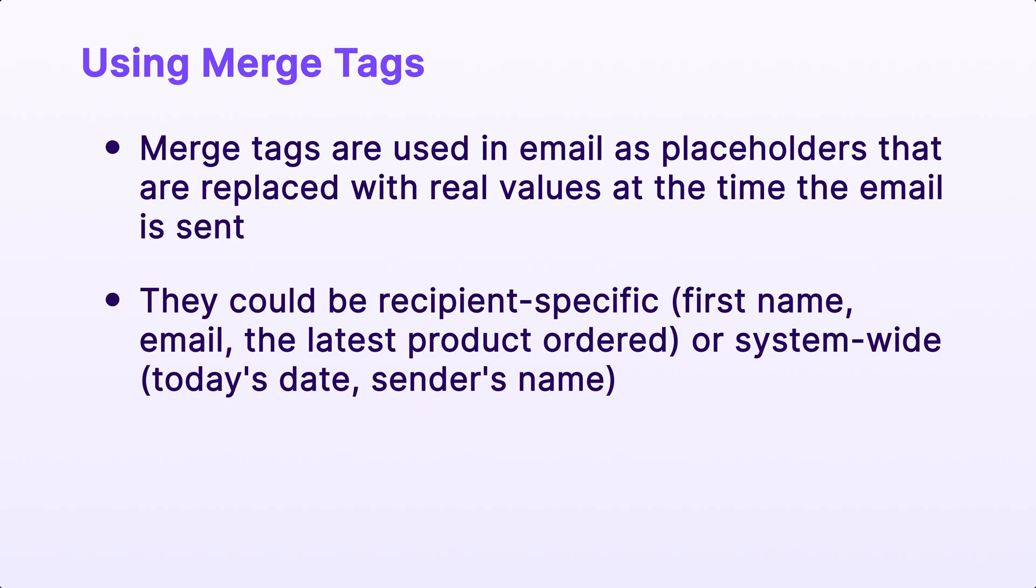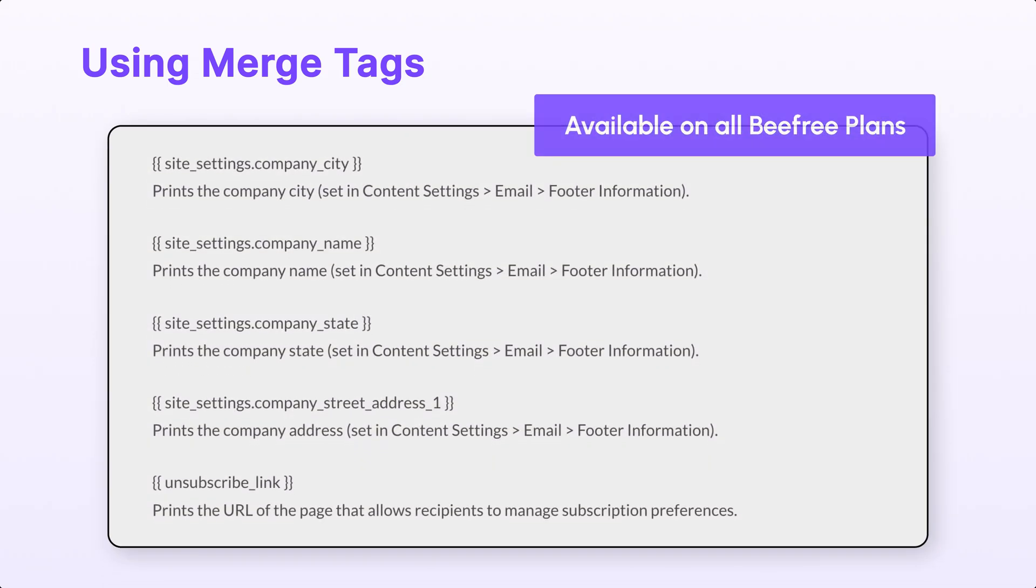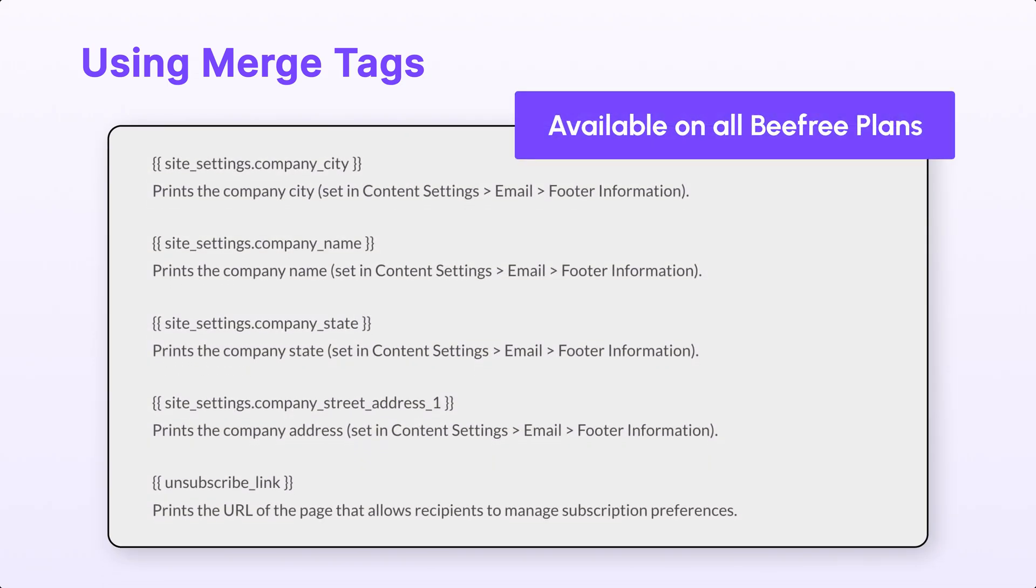Simply put, merge tags are used in email as placeholders that are replaced with real values at the time the email is sent. They could be recipient-specific, for example, their first name, email, or the latest product ordered. Or it could be system-wide, for example, today's date, or the sender's name. The following variables must be included in any email you send to HubSpot to ensure your content is accepted and compliant.